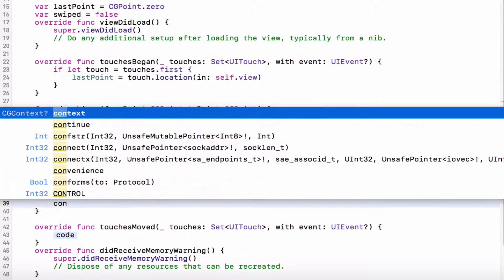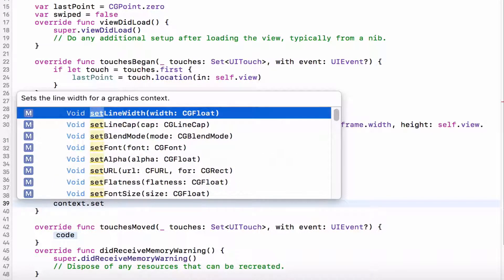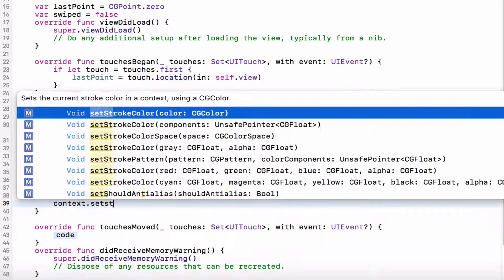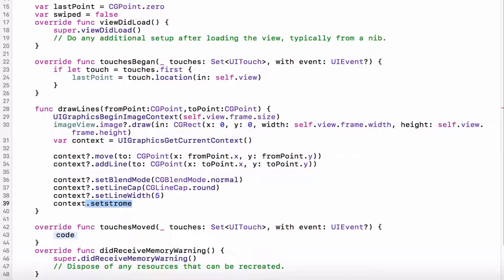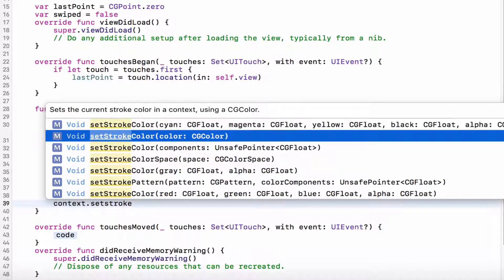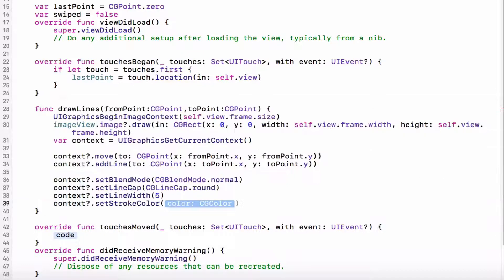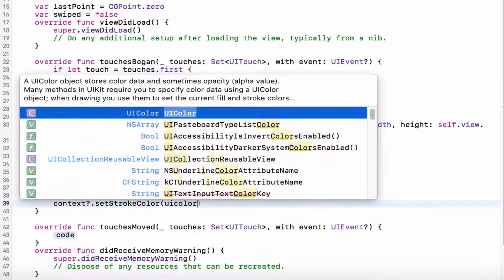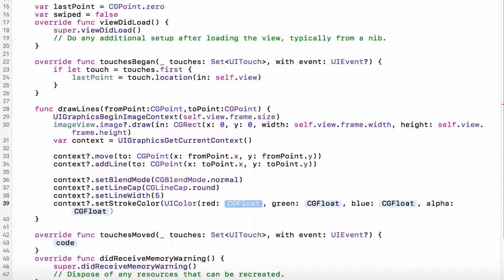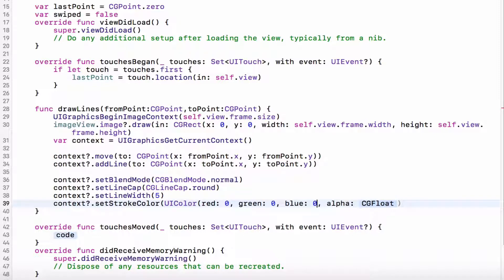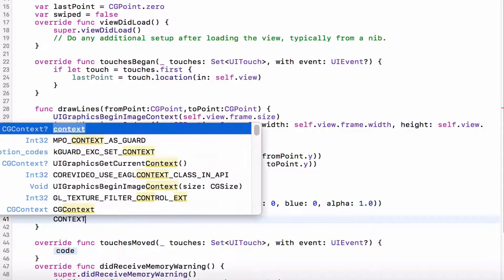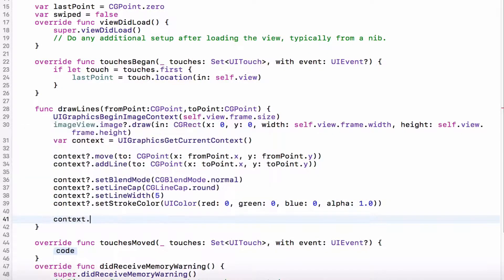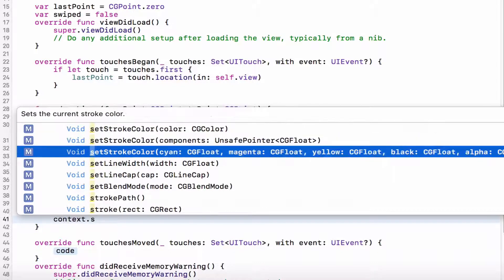And context.set, maybe strokeColor, setStrokeColor. We want the one with the color of type cgColor, and this would be like UIColor, and red would be 0, 0, 0, because we want it to be entirely black. Now, we want to actually start the stroke, so strokePath.